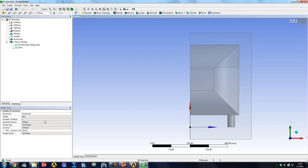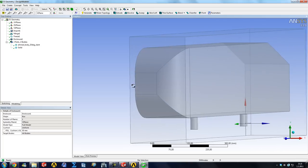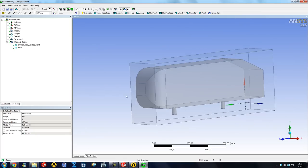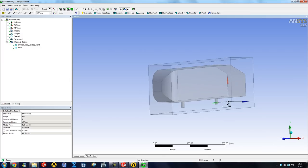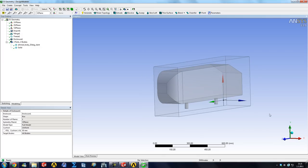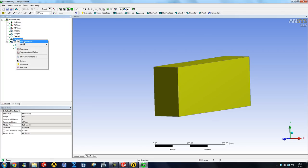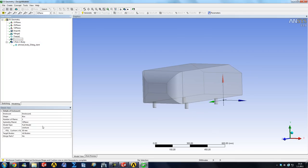Now we obviously don't want our domain to be uniform because we want to have, let's say, five car lengths in front of our body, ten car lengths to the rear, five to the side or five to the top and stuff like that. So we are going to go to Enclosure and edit our selection.